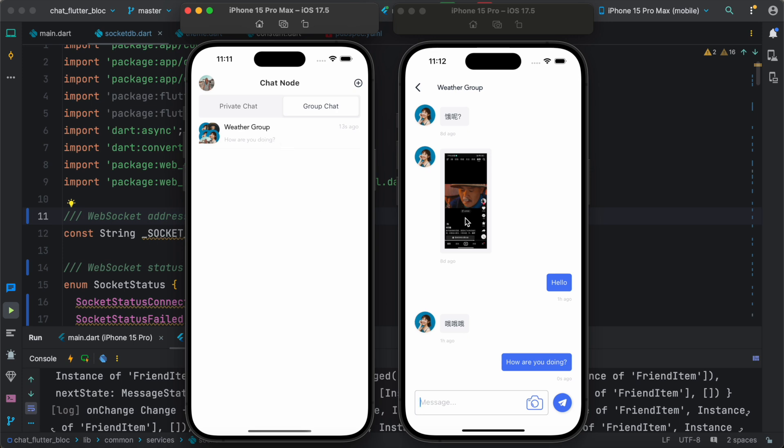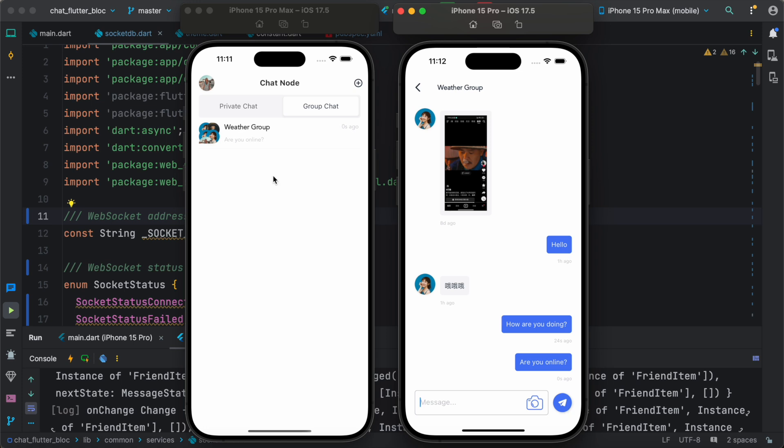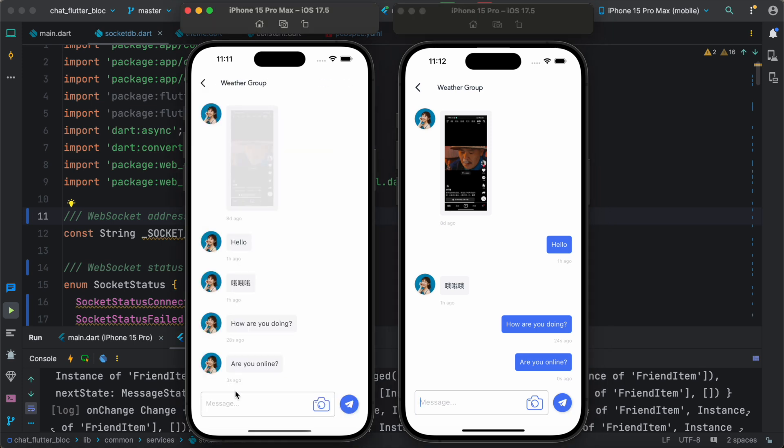So as you see, there are different members over here. Are you online? Okay, so here we see this one over here. So we see that, and of course we can reply over here.